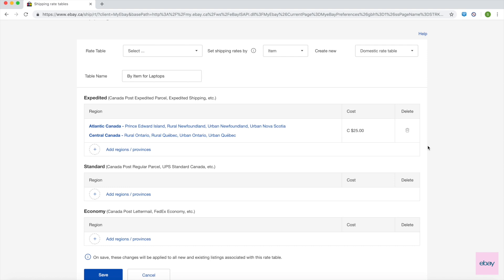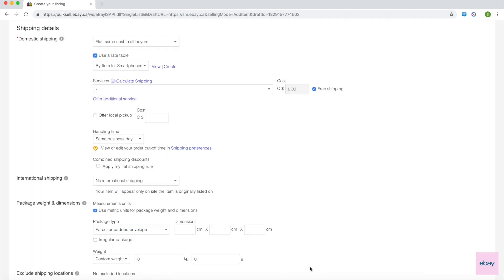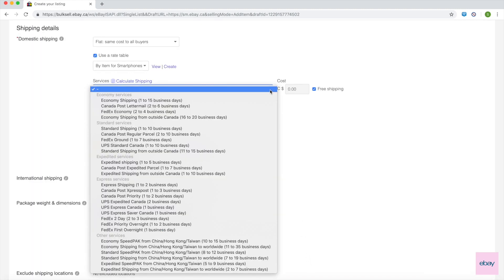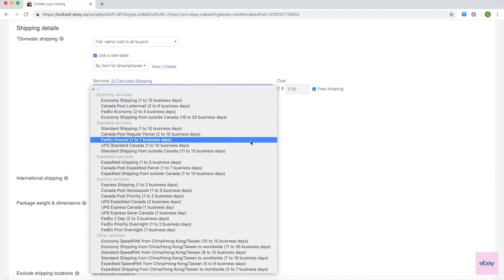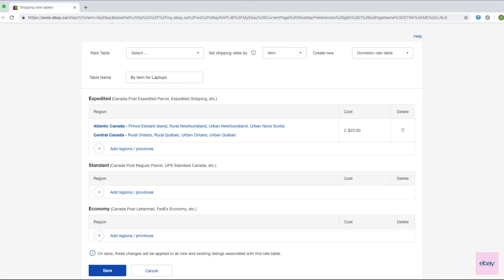In order for the rates specified in your rate table to apply, you have to offer at least one of these groups of services in your listing. For example, if you ship all your items with Canada Post Expedited Service, you would need to set shipping rates under the Expedited group in your rate table.